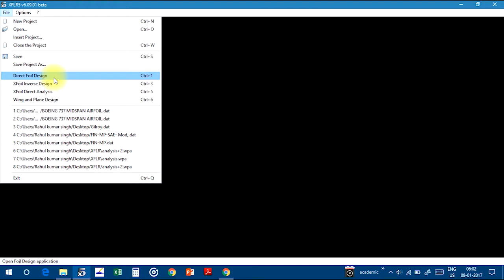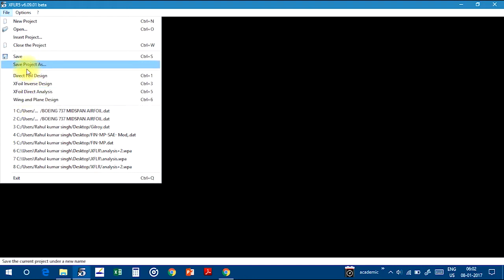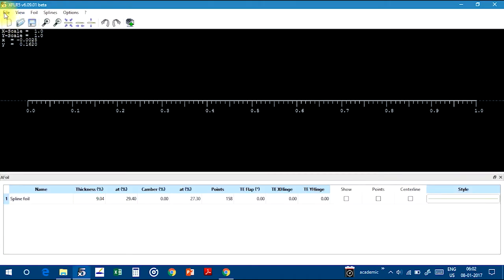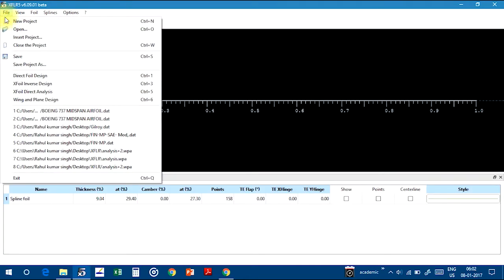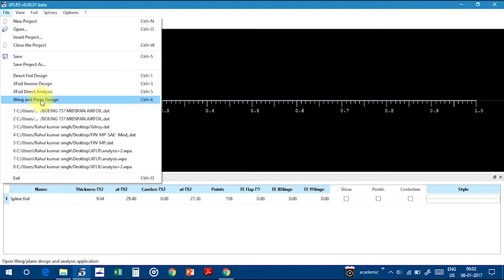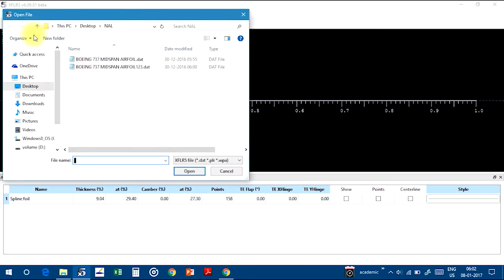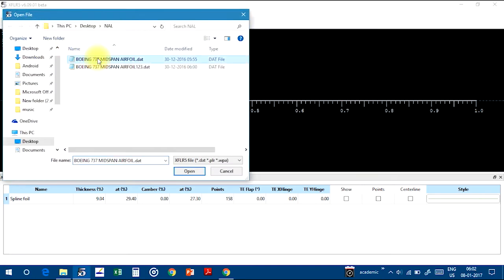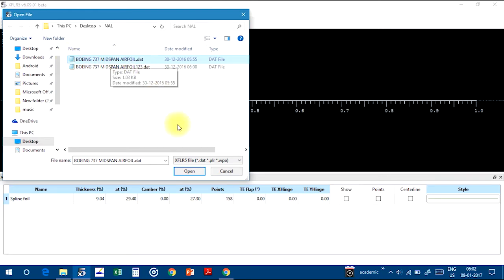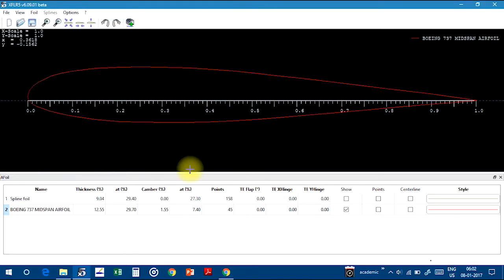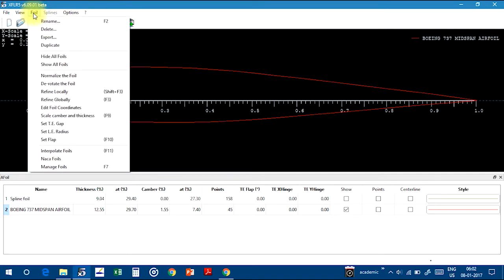Go to Direct Foil Design and open that dot drd file. Open it. I am using this airfoil. Click the YouTube button and go to Foil and first normalize the foil.